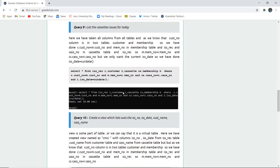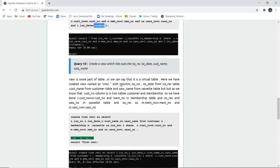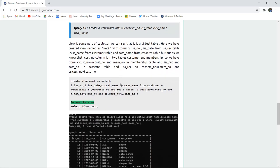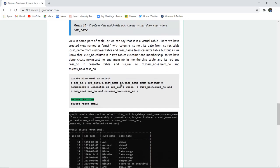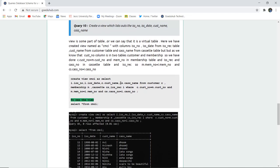Similarly, listing cassette issues for today: this query uses CURDATE() as previously discussed. Since no cassettes are being issued on today's date, executing this query returns an empty set.